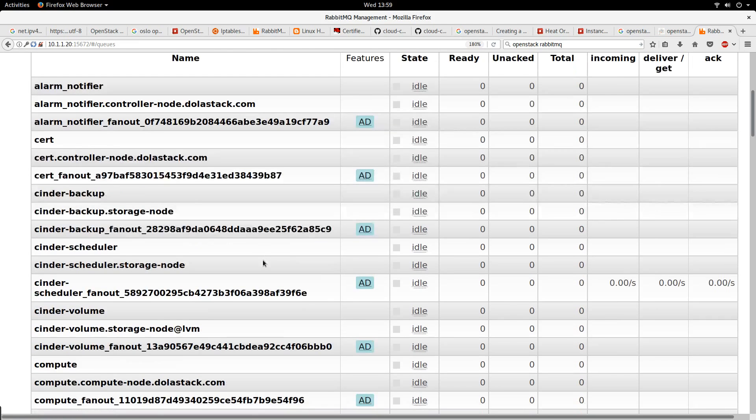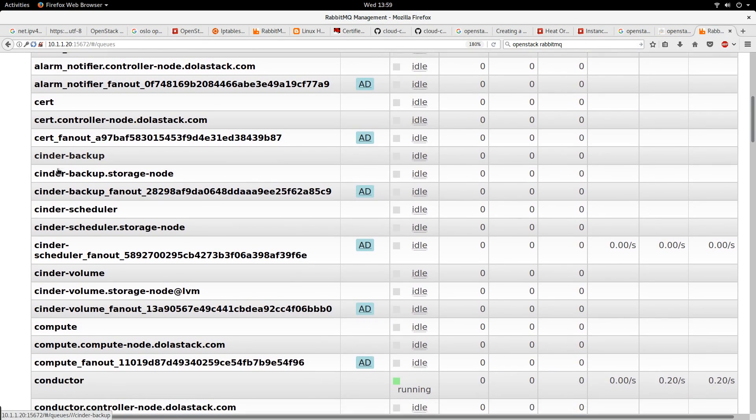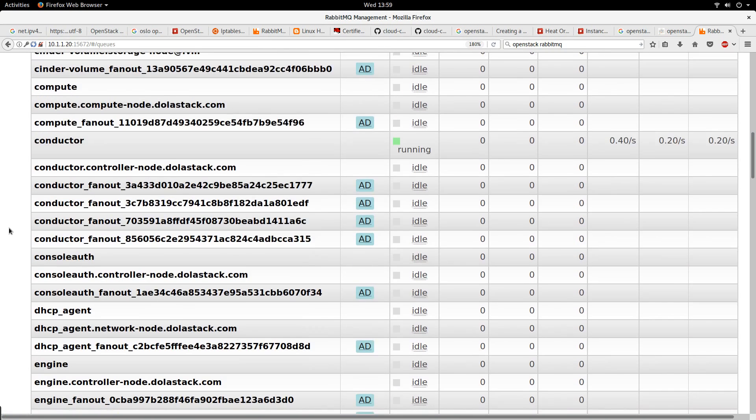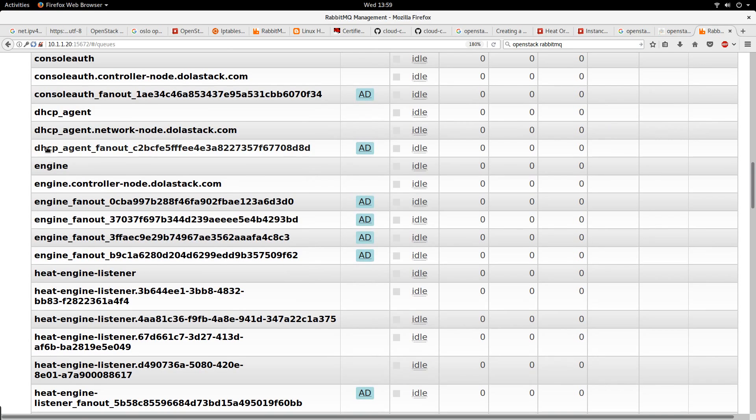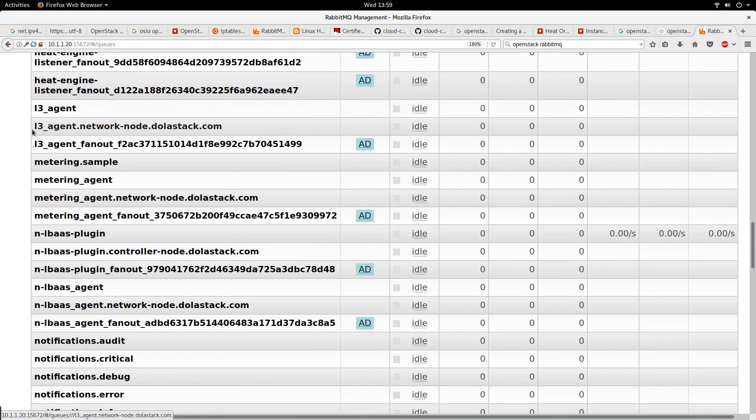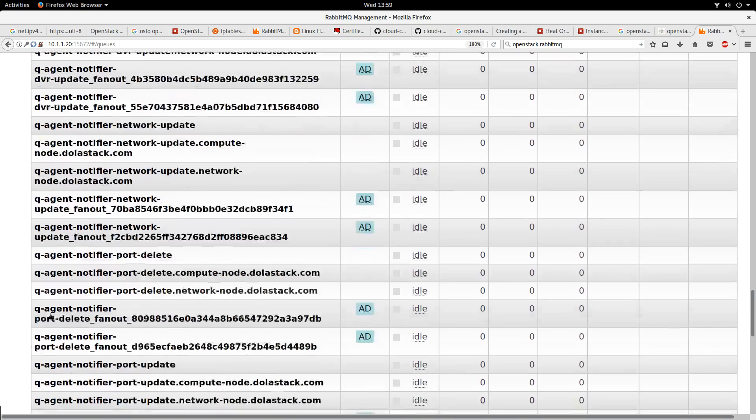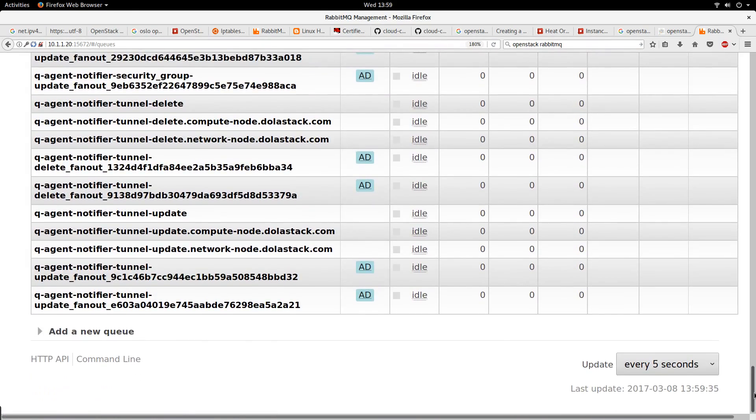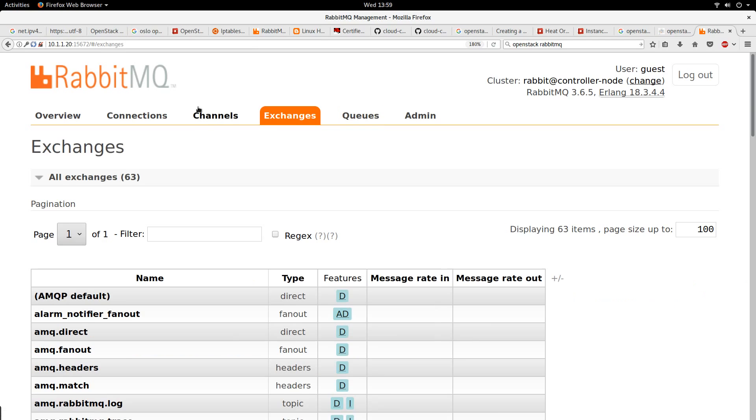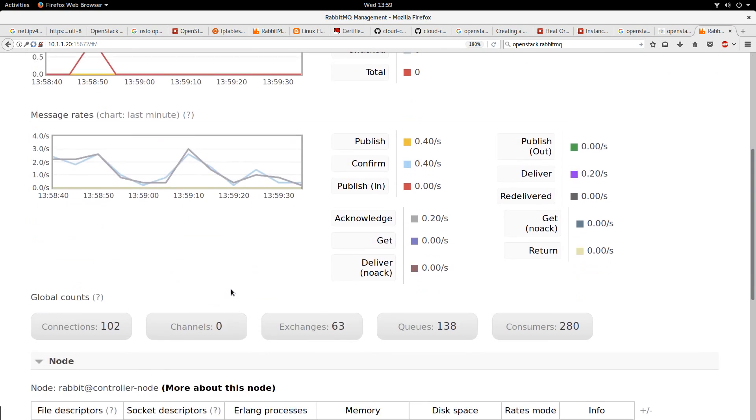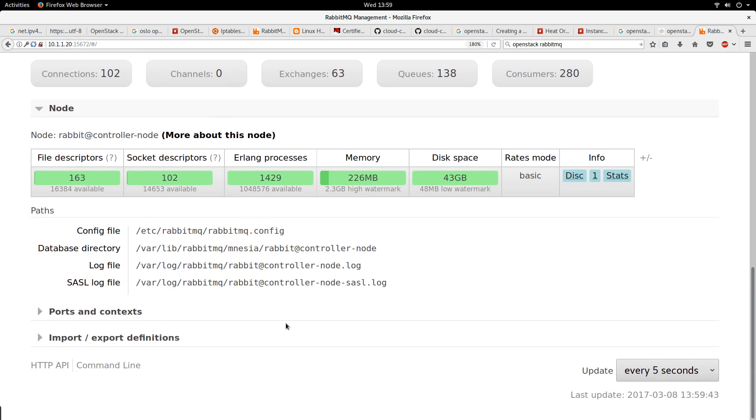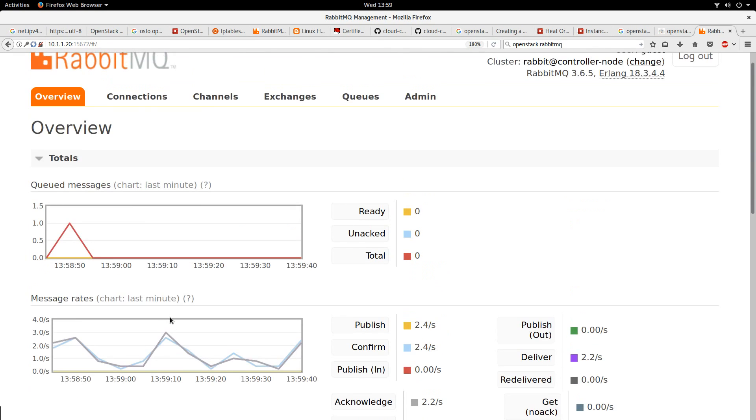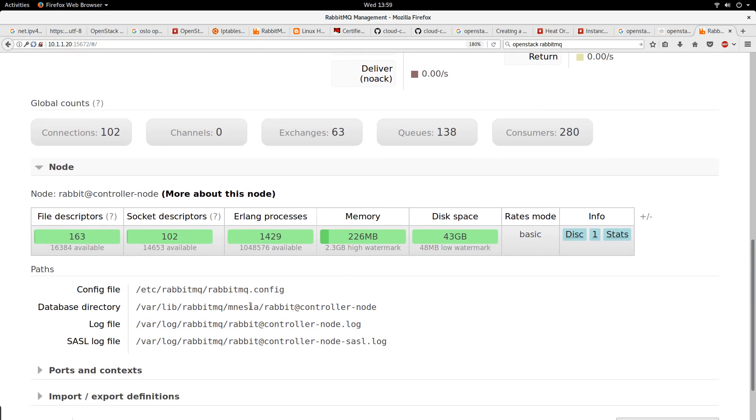You're going to see things like connections, channels, exchanges, queues. Queues is actually one of the first class citizens of RabbitMQ. You see a lot of queues - queues related to Cinder (the block storage service), queues related to DHCP, queues related to L3 agent, queues related to load balancing as a service. If you go to the overview, you'll be able to see the performance. If there's an alarm, you're going to see it on this dashboard.